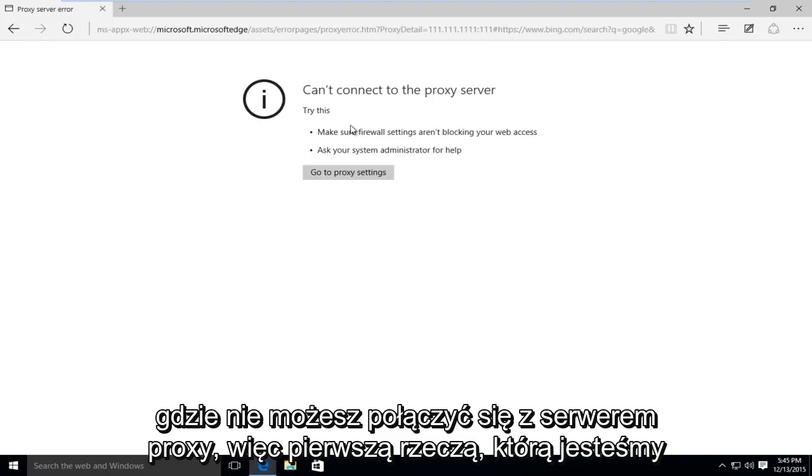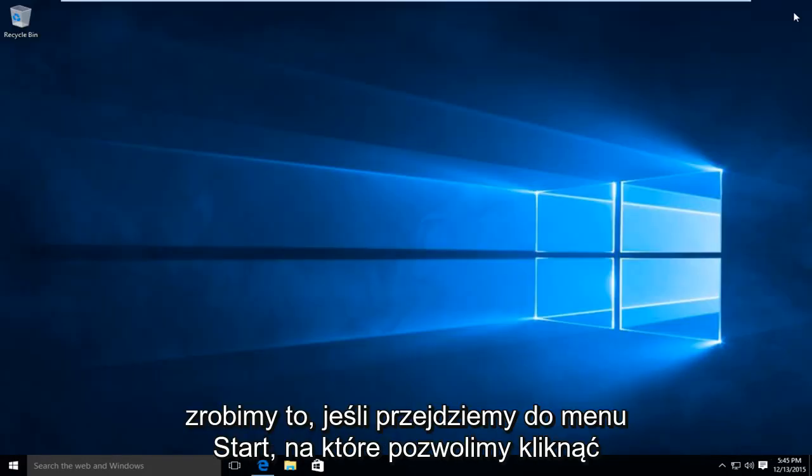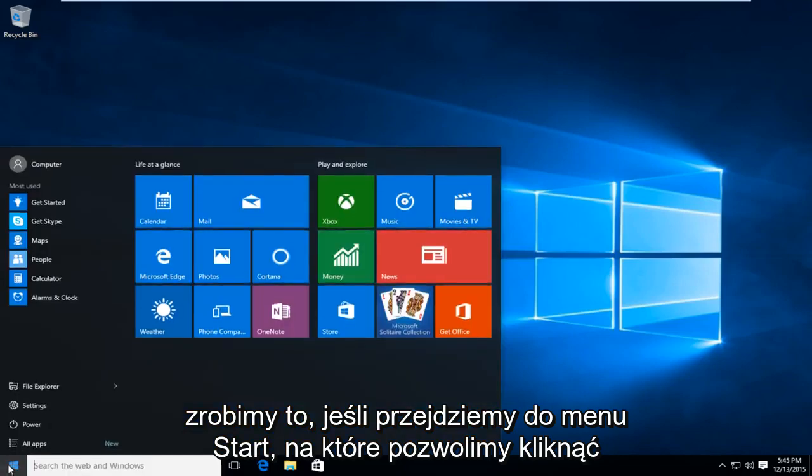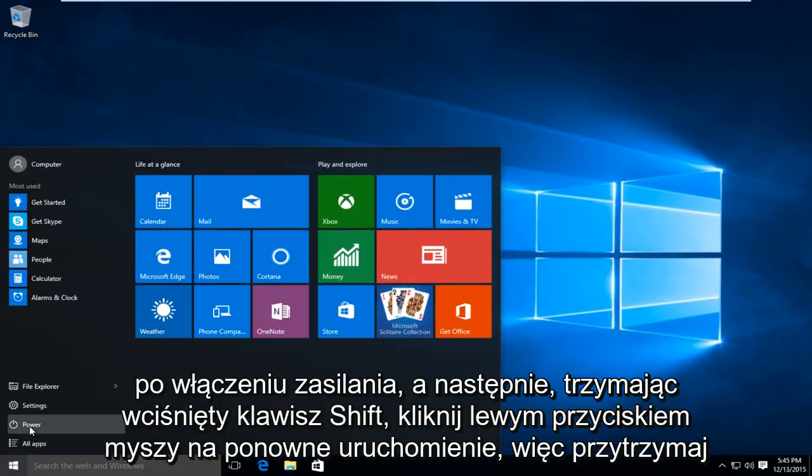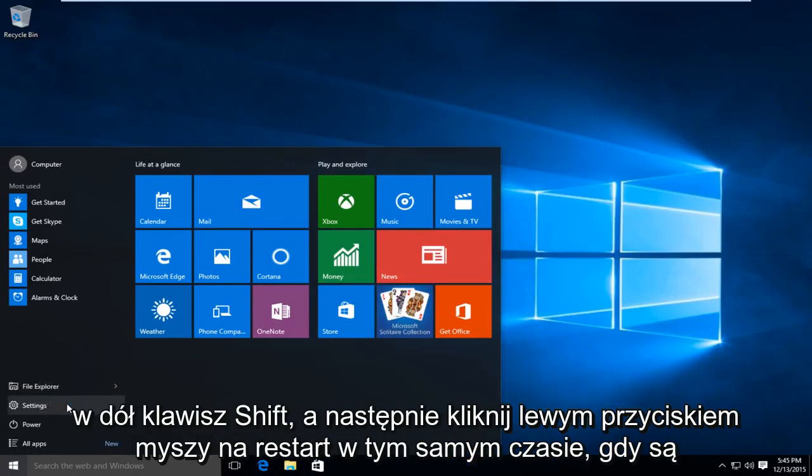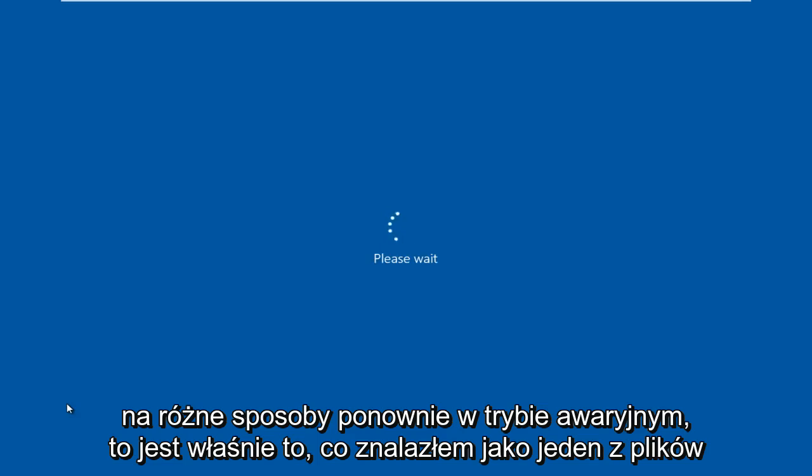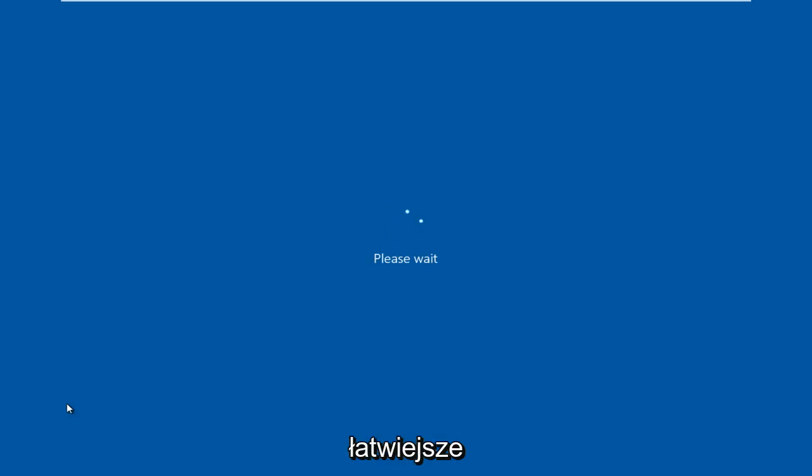So the first thing we're going to do is restart the computer into safe mode. How we're going to do this is go to the start menu, left click on power, and then while holding down the shift key left click on restart. Hold down the shift key and left click on restart at the same time. There are different ways to get into safe mode. This is just what I have found to be one of the easier ones.